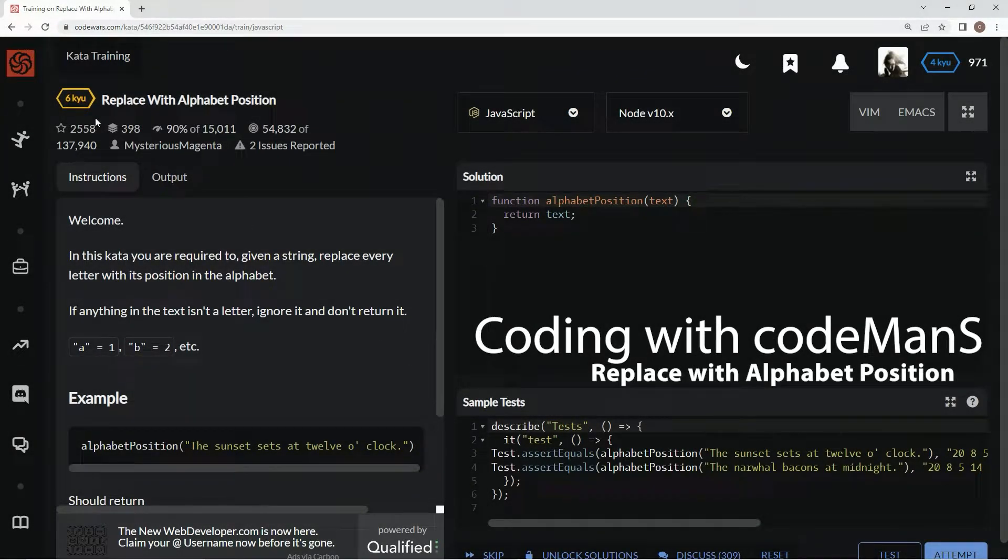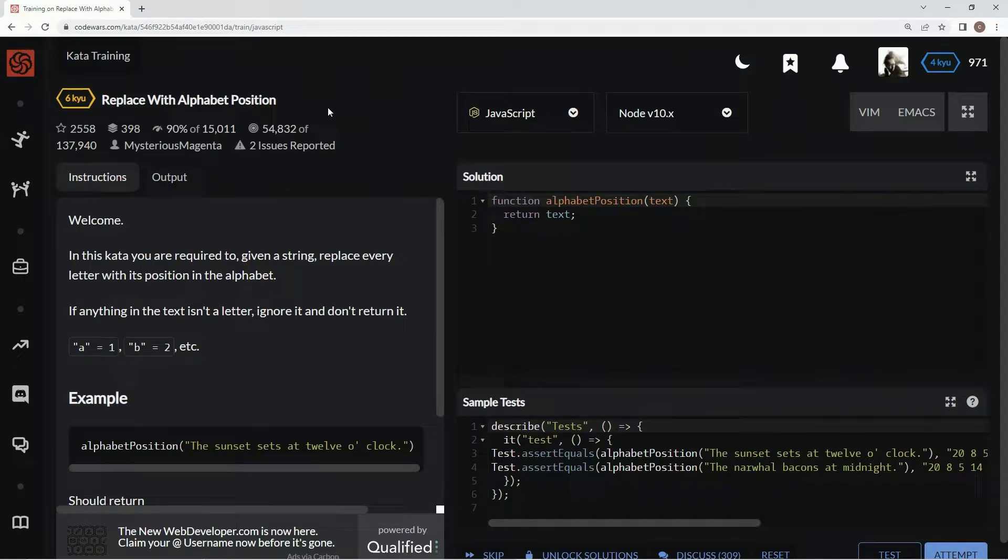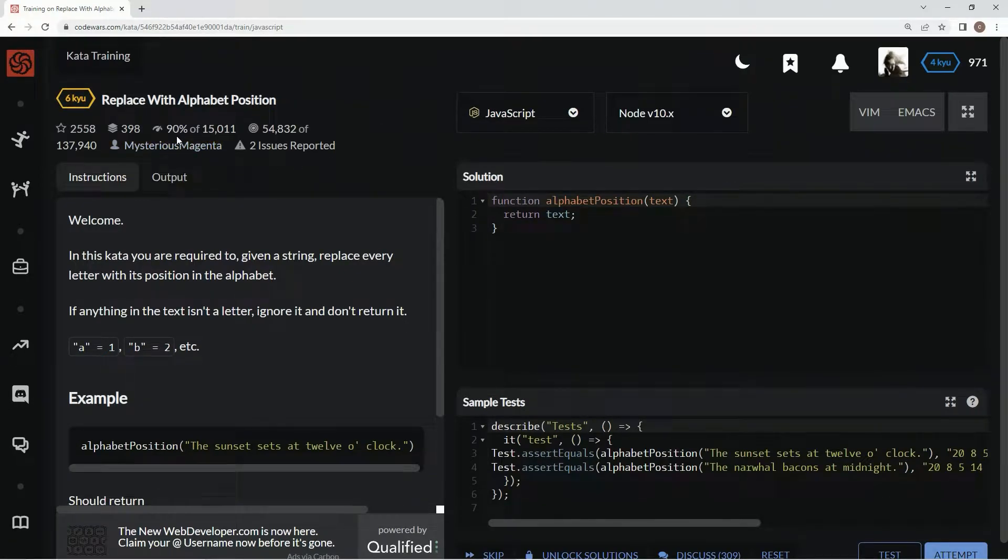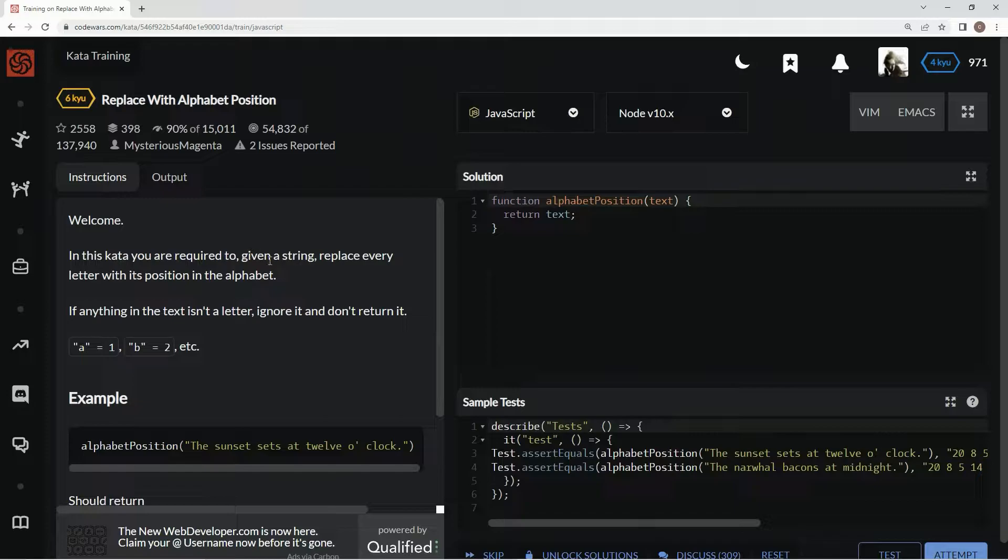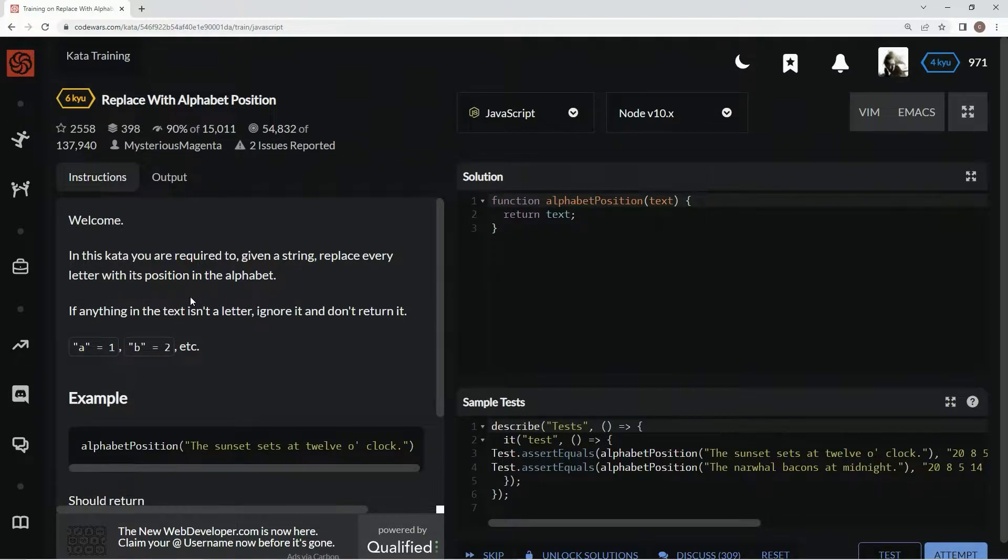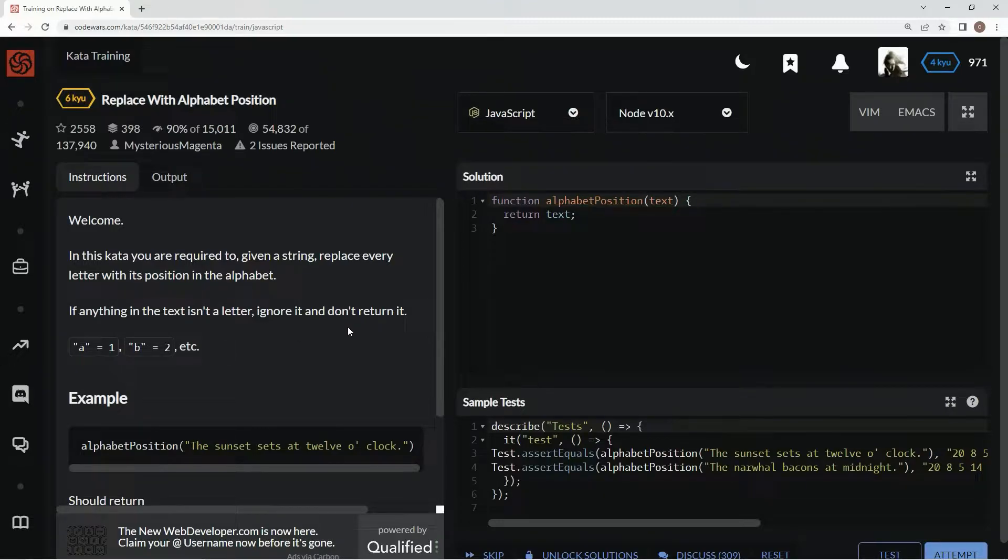All right, now we're doing 6Q Replace with Alphabet Position. This is by Mysterious Magenta and 90% of the people like it. In this kata, we are required to, given a string, replace every letter with its position in the alphabet. If anything in the text isn't a letter, we're going to ignore it and not return it.